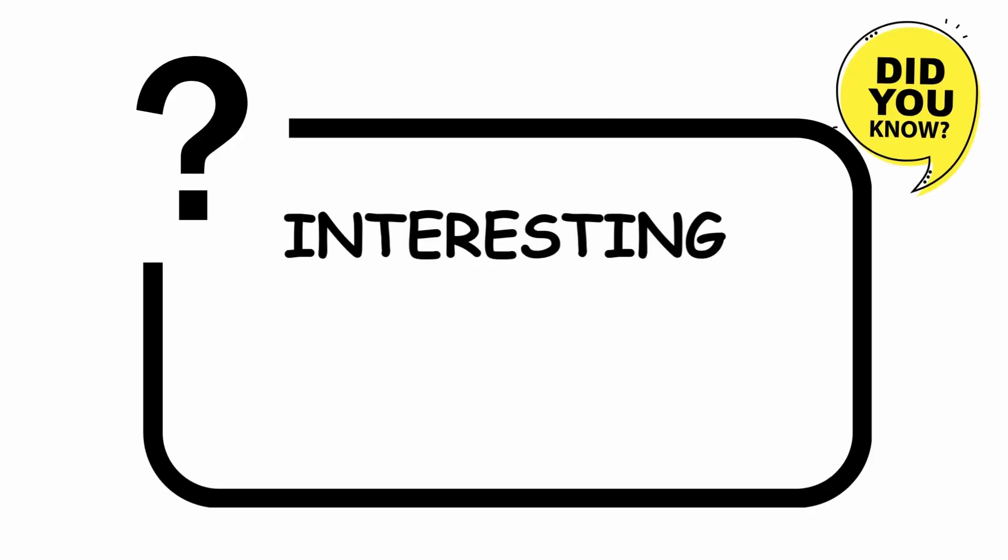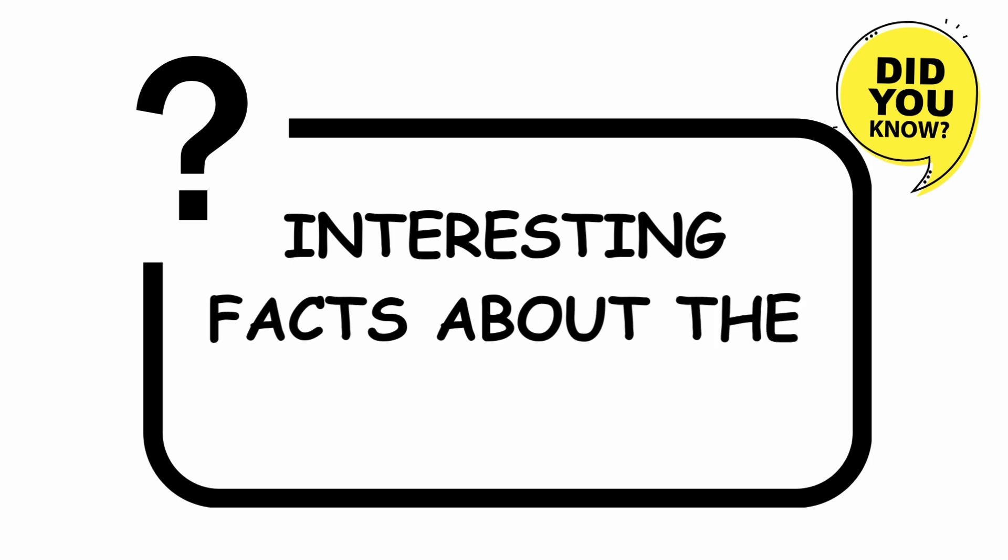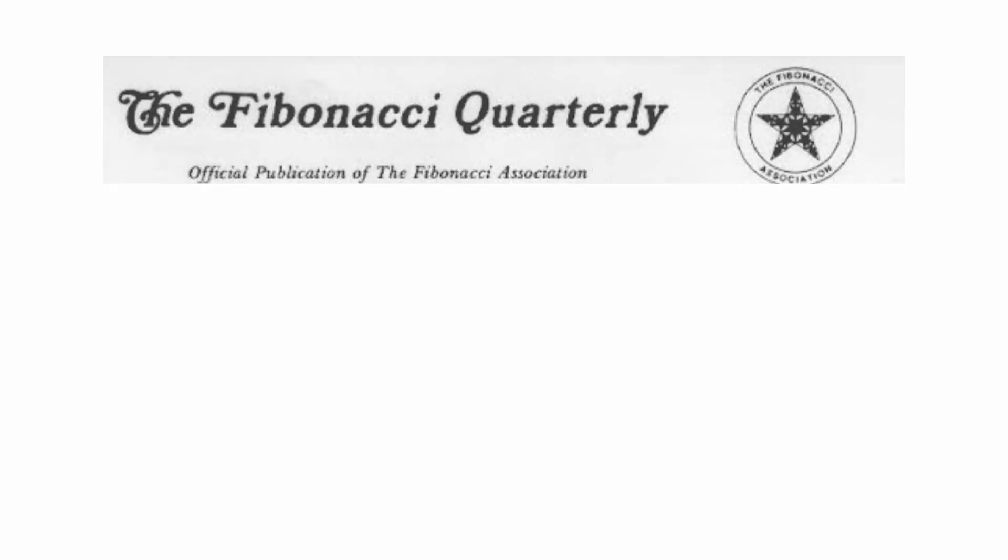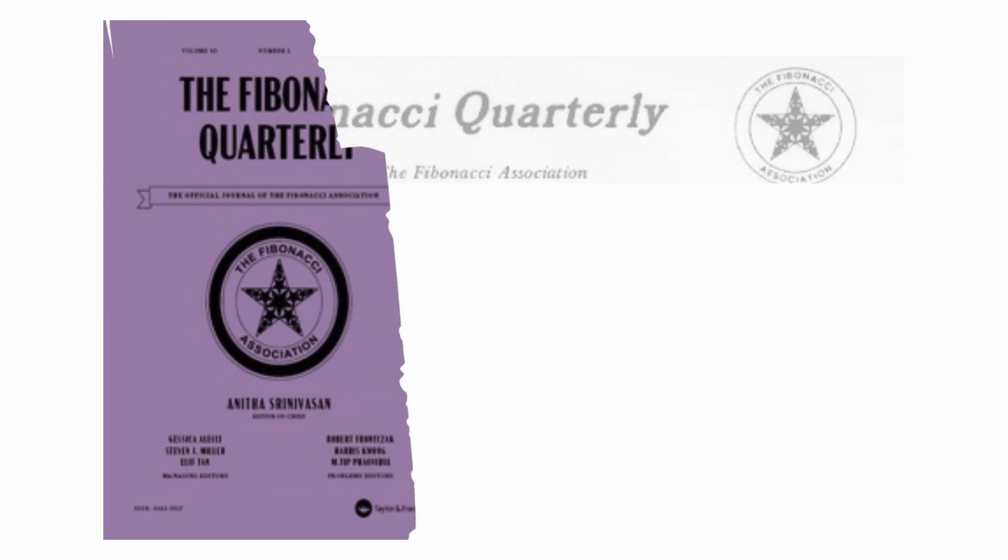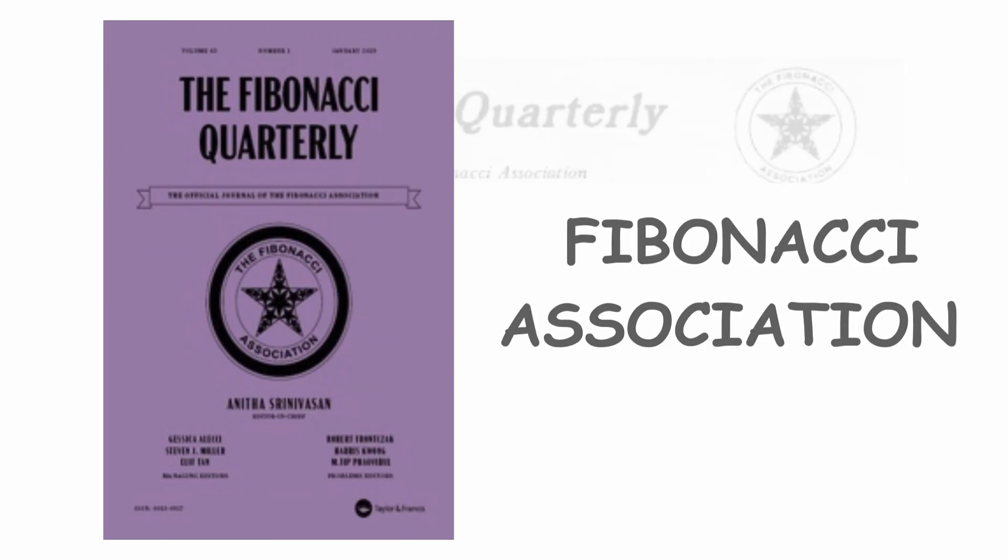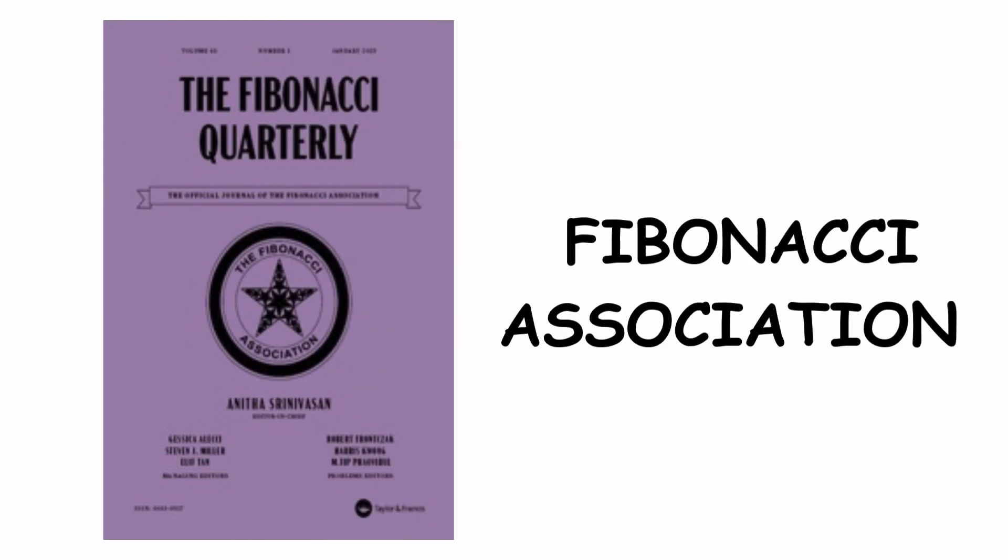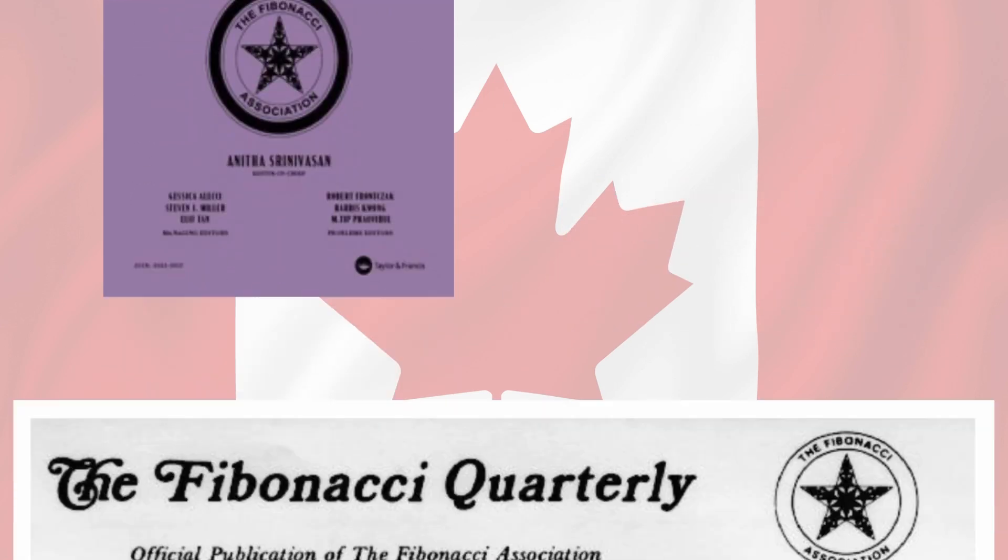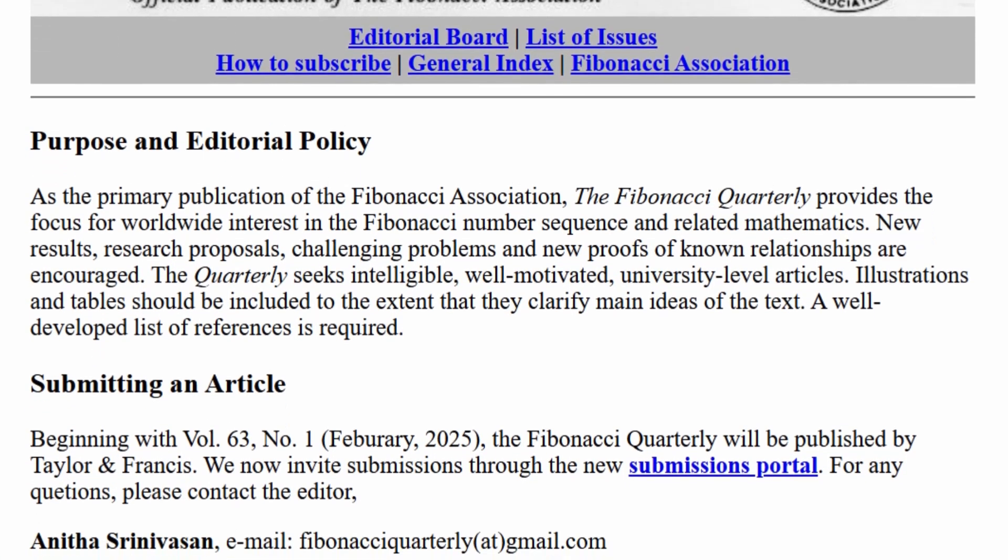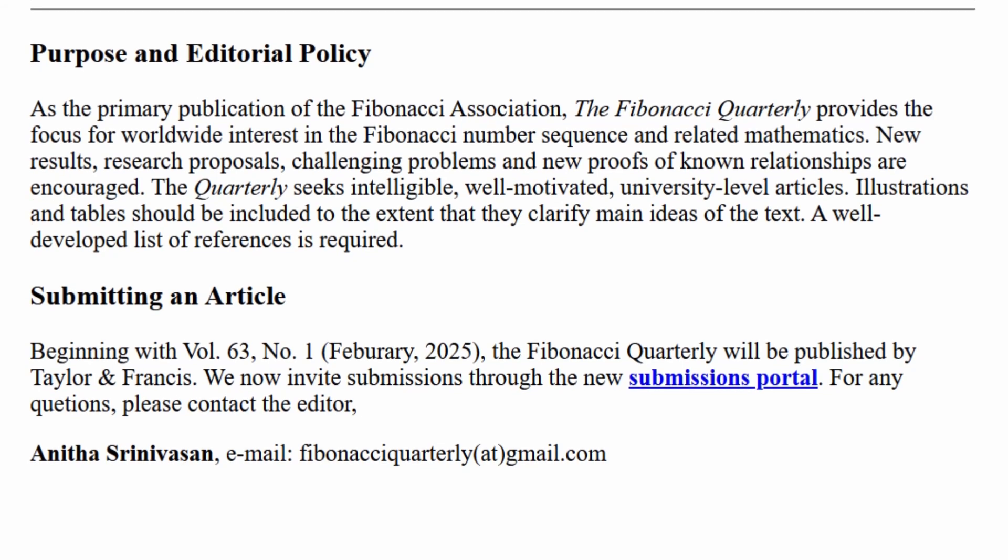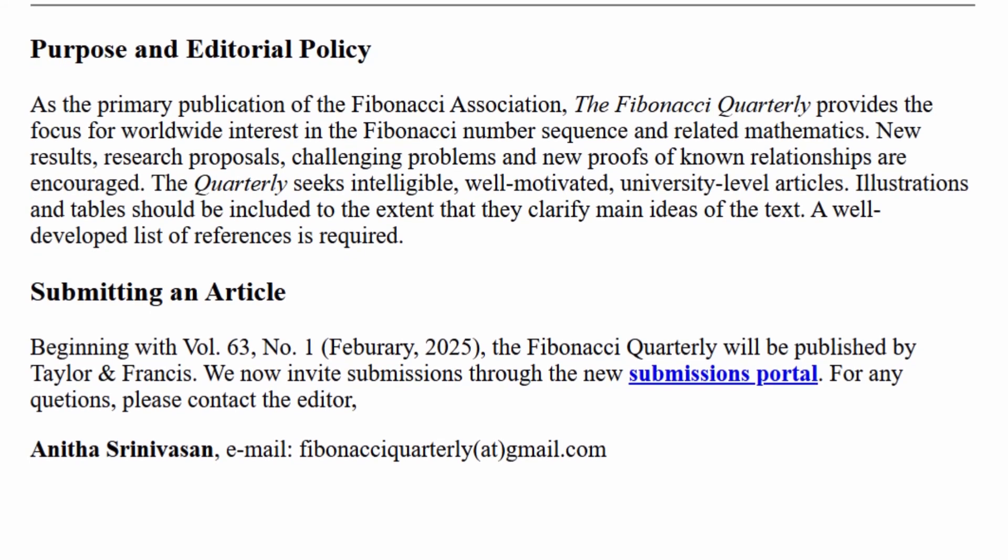Interesting facts about the Fibonacci series. Currently, there is a congress and a magazine about the Fibonacci sequence. The magazine is published by the Fibonacci Association, which is of Canadian origin, Fibonacci Quarterly. Here, you can find exclusive information related to the Fibonacci series.